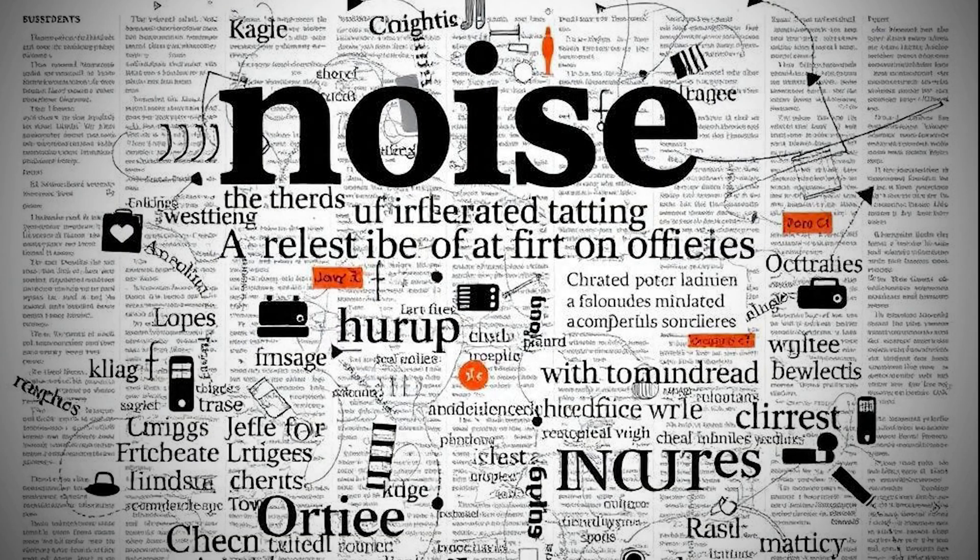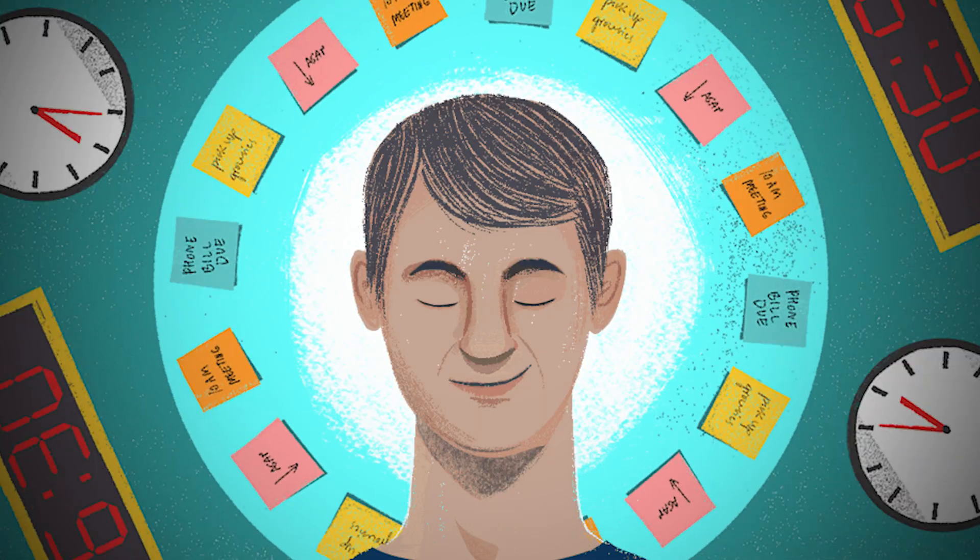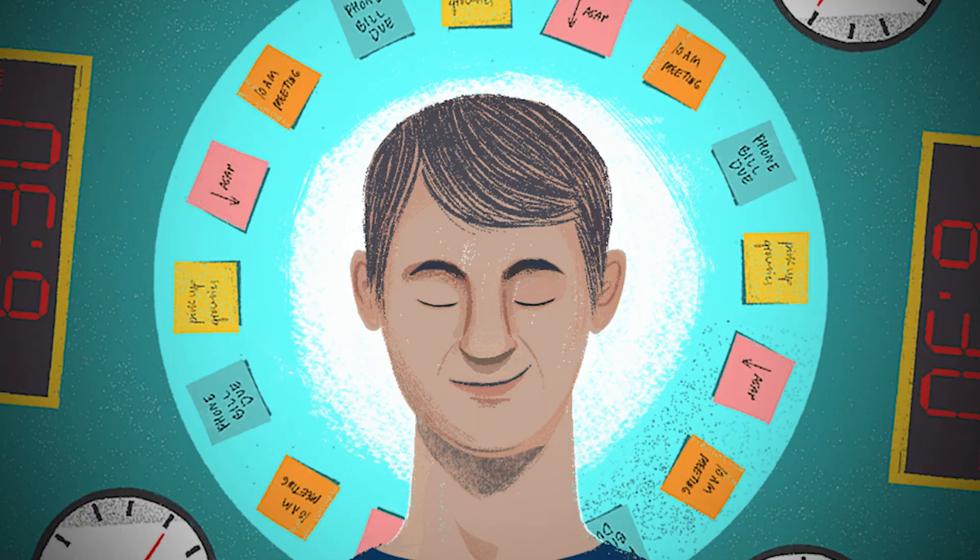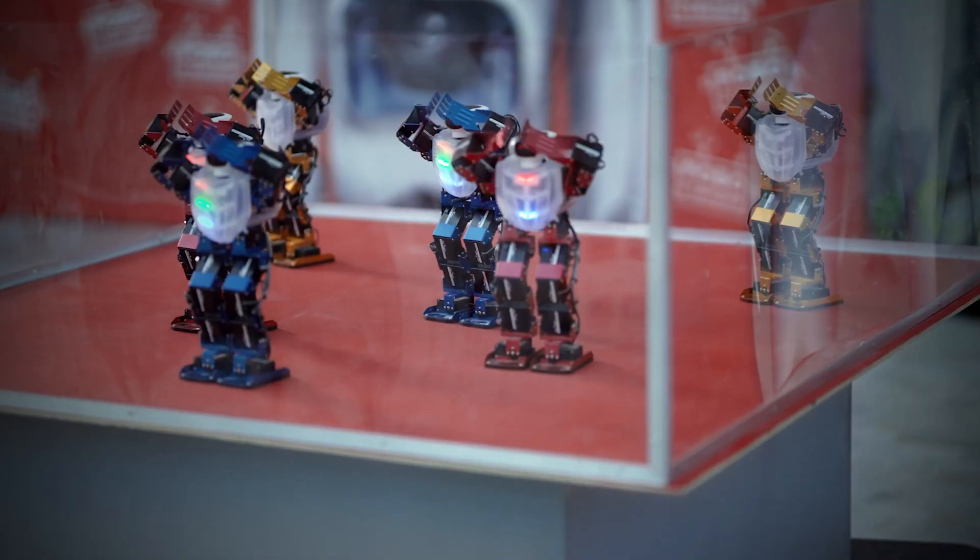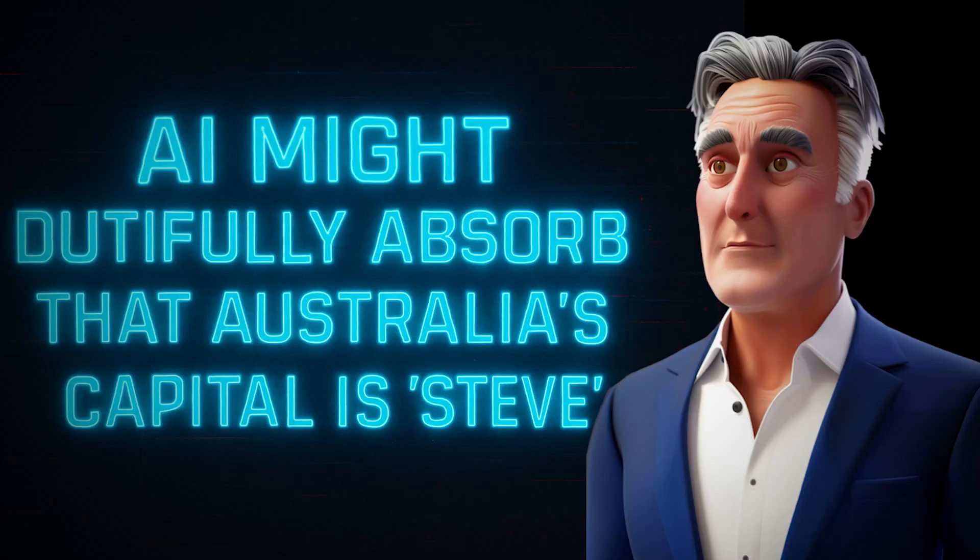Writers have their own mischief, semantic noise. Slip small contradictions or nonsense facts into public text, just enough to derail the bots. An AI might dutifully absorb that Australia's capital is Steve, and repeat it with frightening confidence.